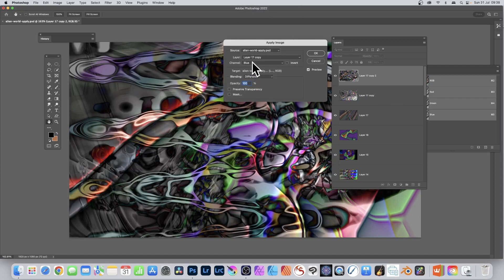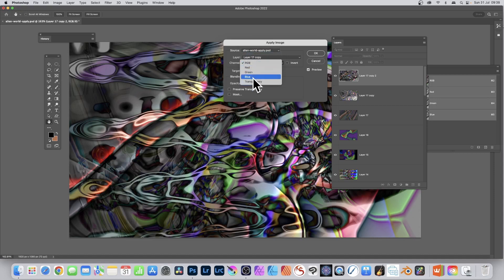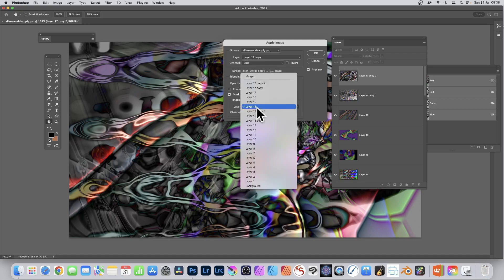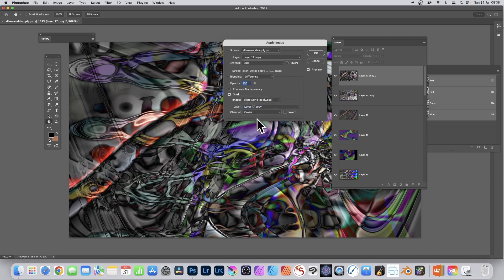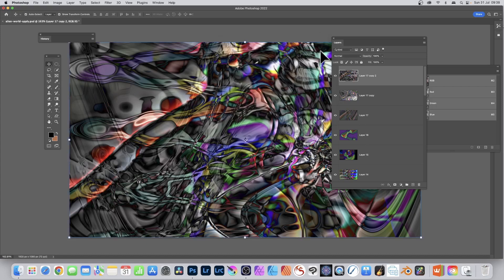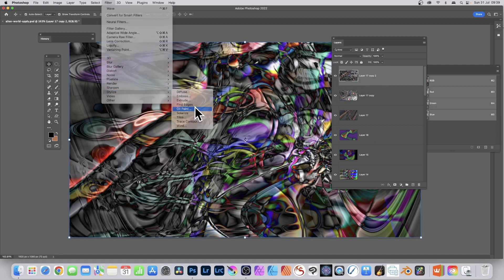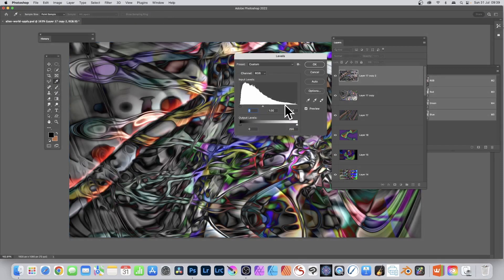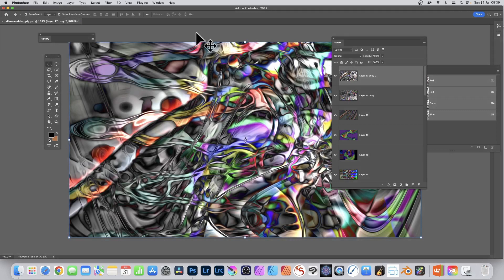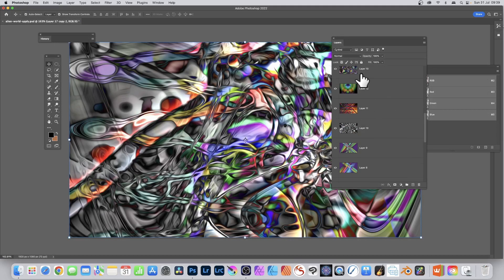Select Layer 17 Copy to bring in the distortion. Using Green or RGB channels you can see the result. Use Mask and the copy layer to get the distortion from the wave effect showing through. Change to Green channel - one may be better than another depending on how much red, green, or blue is in the image. Click OK. Then Filter, Stylize, Oil Paint to smear it slightly. Image, Adjustments, Levels to brighten it up.